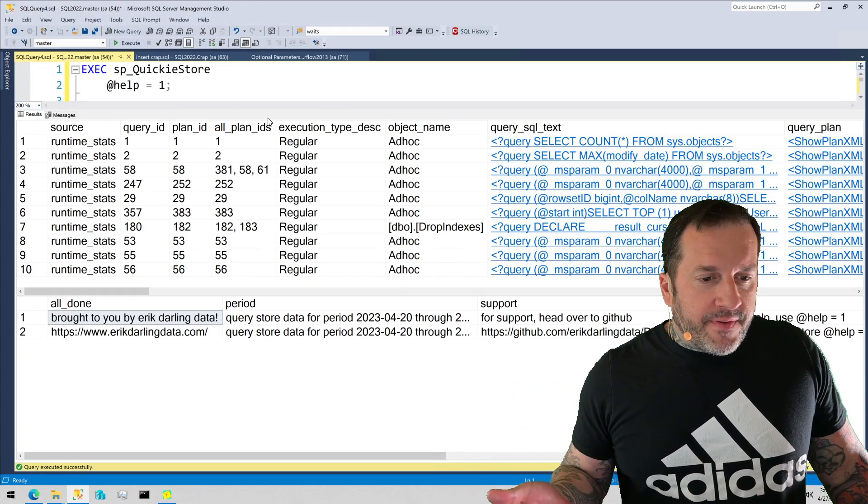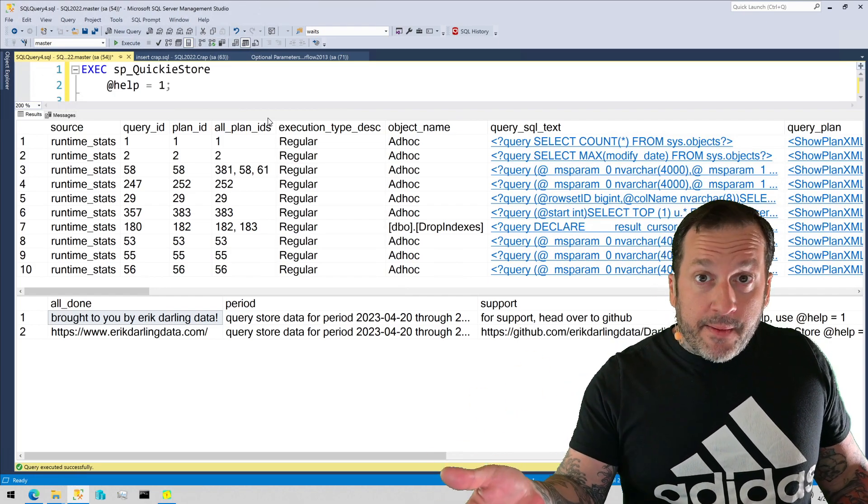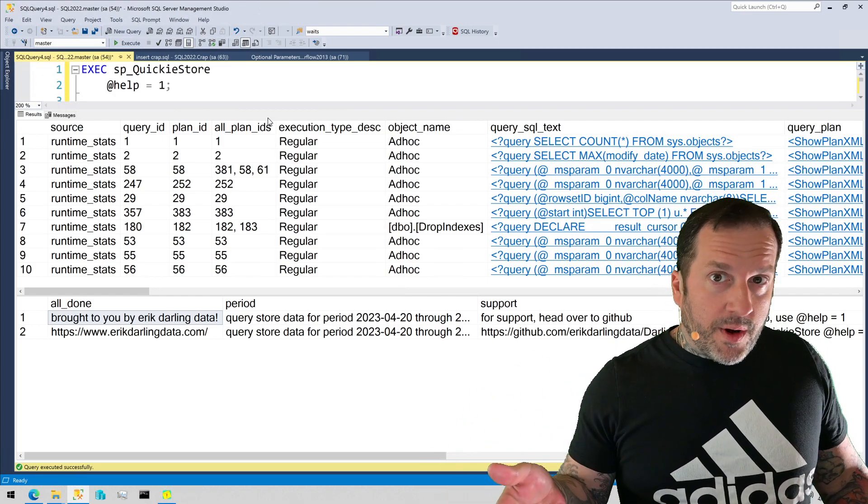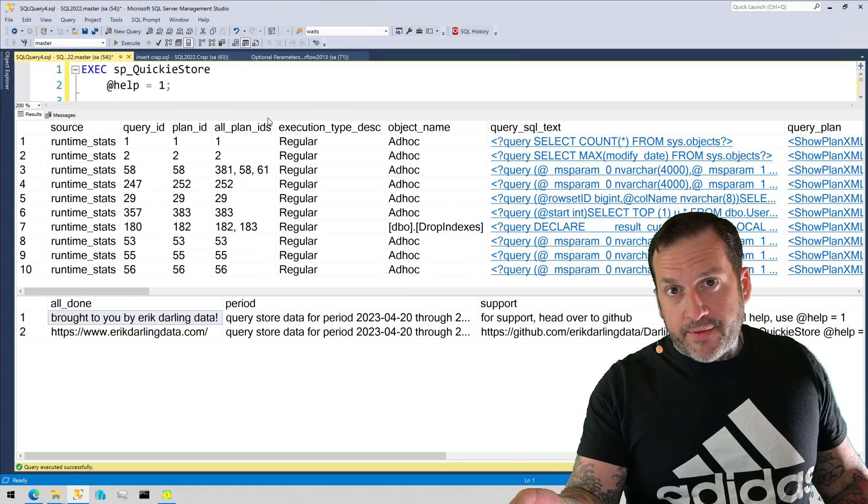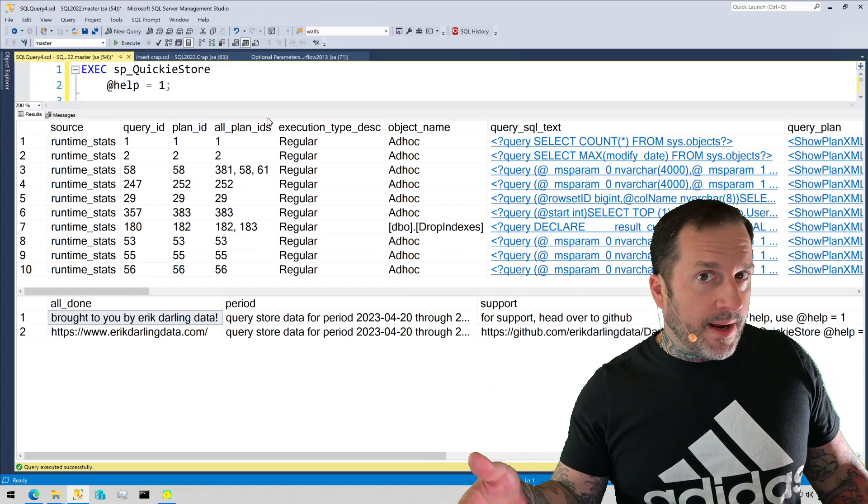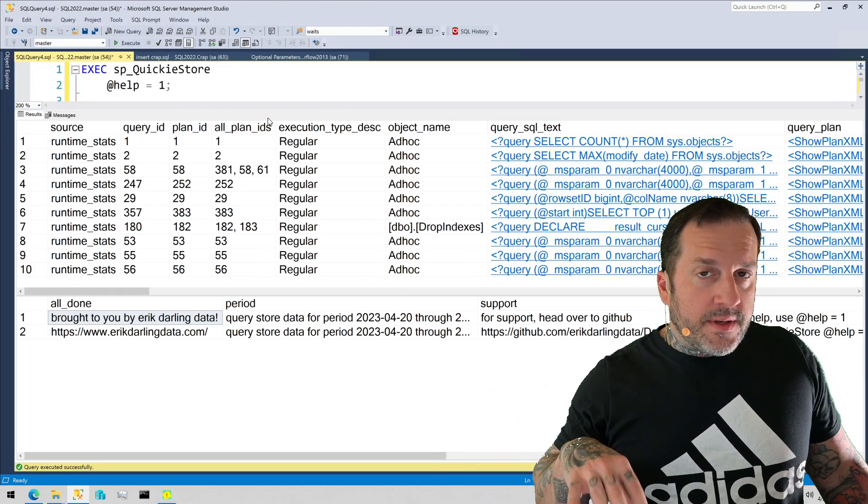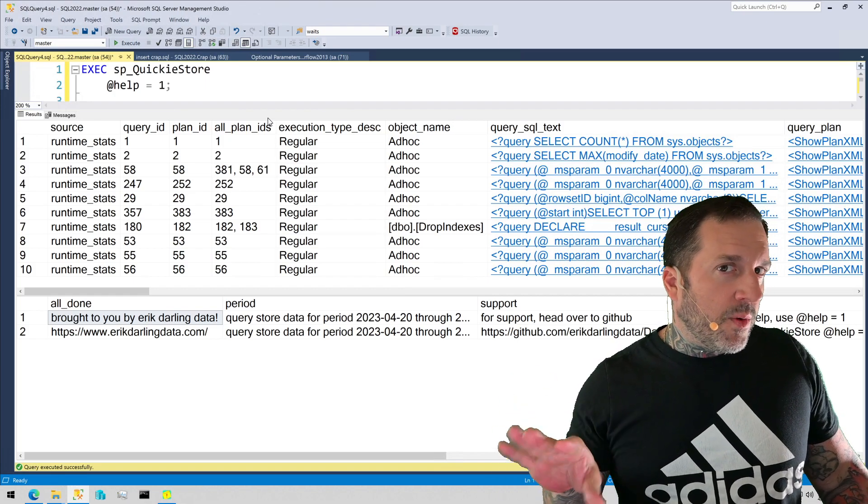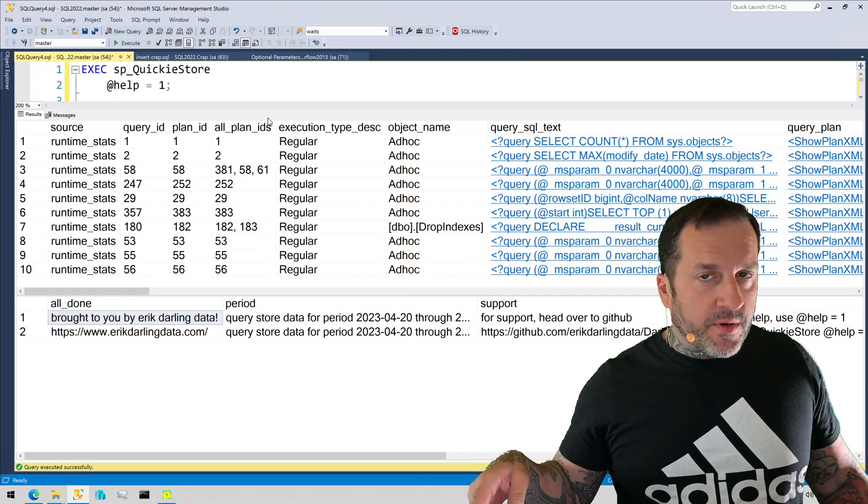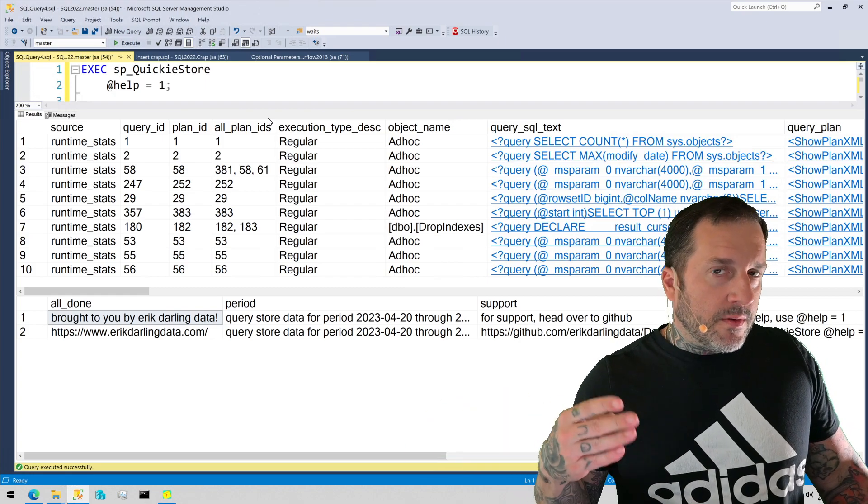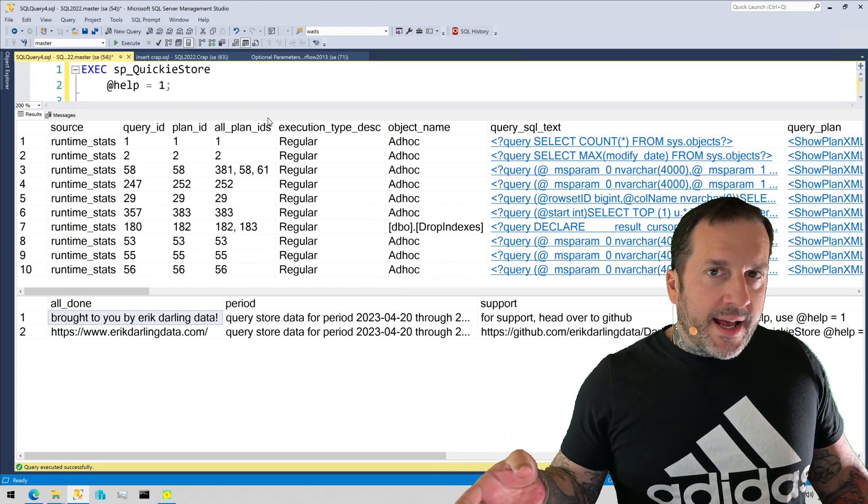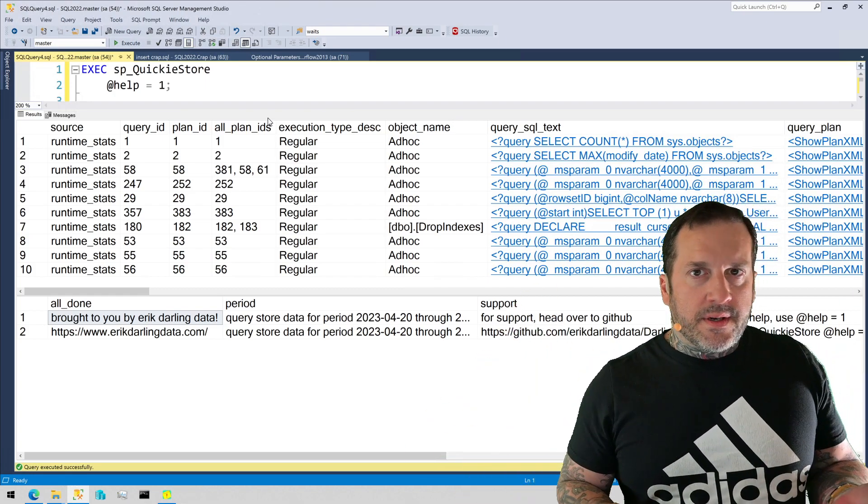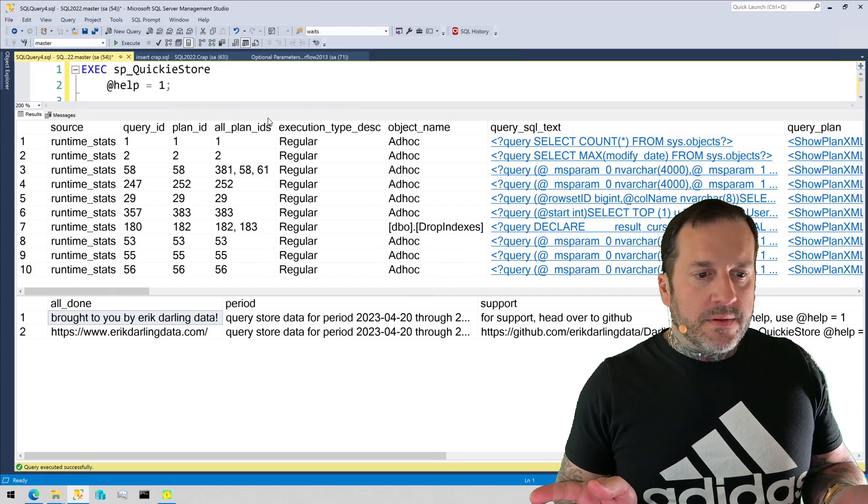sometimes you'll find that SQL Server has a cap for the memory grant, right? Typically like a query can ask for, unless you have resource governor enabled or using the min or max grant percent hints, SQL Server has a hard cap of like 20-25% of your max server memory setting for a single query.